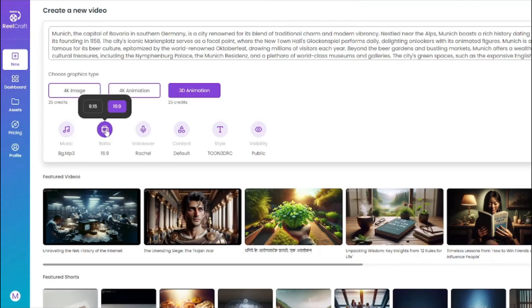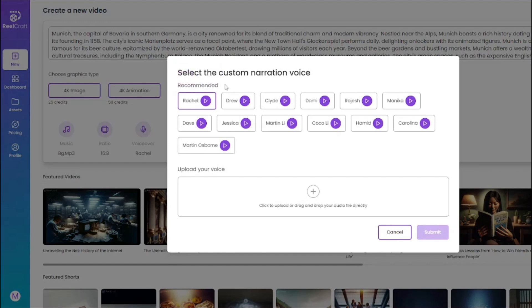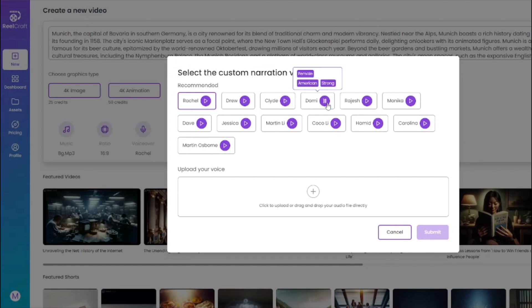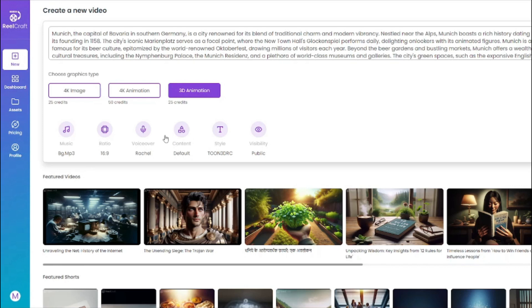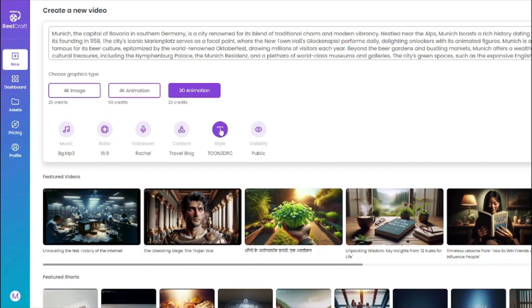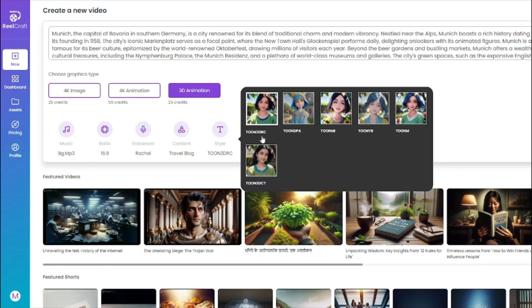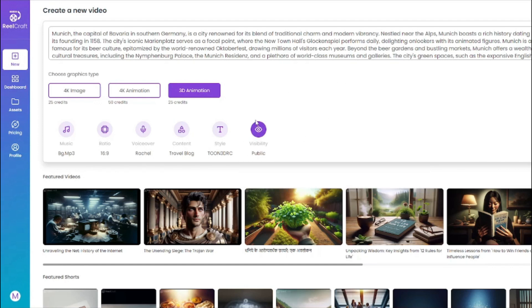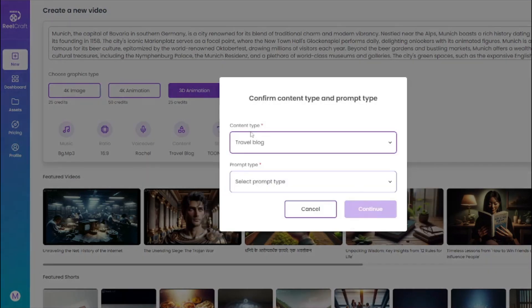After that, you choose your aspect ratio. Since it's a cinematic video, I'm going with 16 by 9. Then it asks for a voiceover — there are lots of AI voiceover avatars to choose from, or you can upload your own voice. After listening to the options, the first one feels really suitable, so I select that. For content type, since this is a historical travel blog style, I choose 'travel blog.' For style, we have options like Tone 3DRC (realistic), Tone DPA (cartoonish), and Tone MI (anime). I'm going with the realistic one. Visibility is set to public. Now let's create this and see how the video turns out.